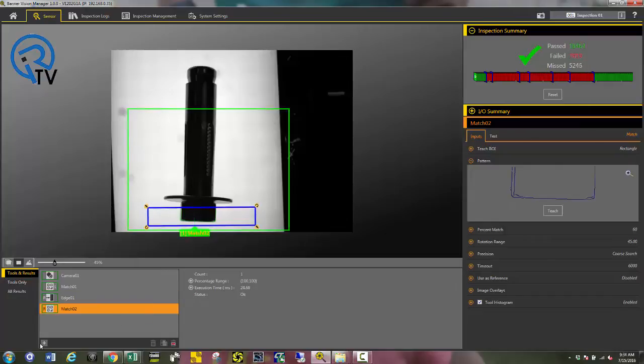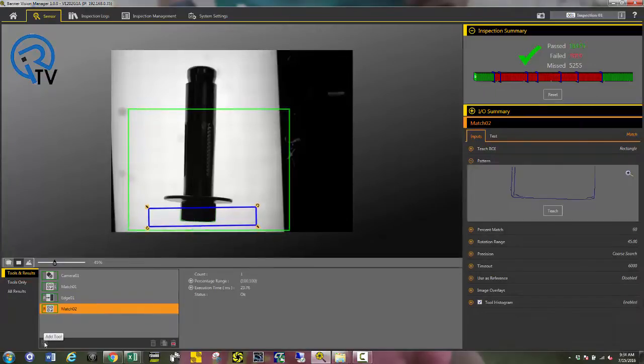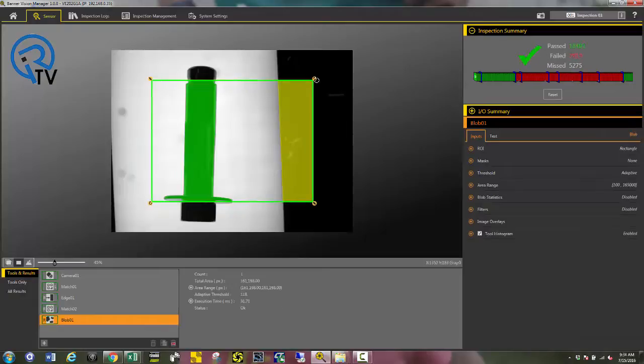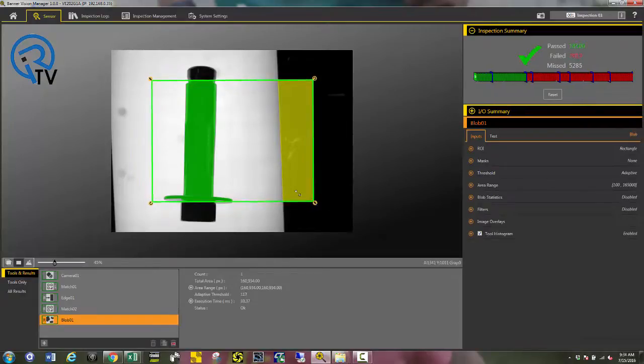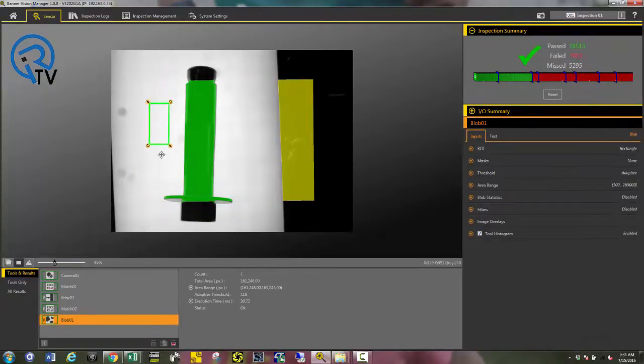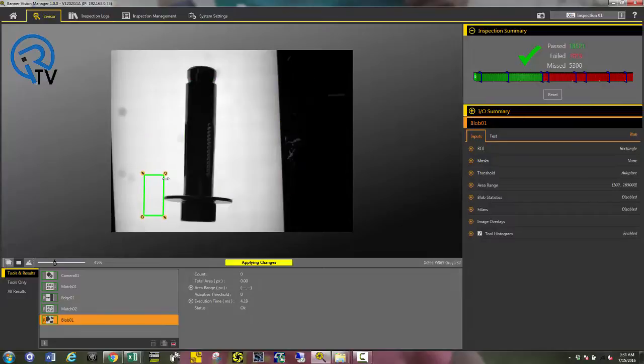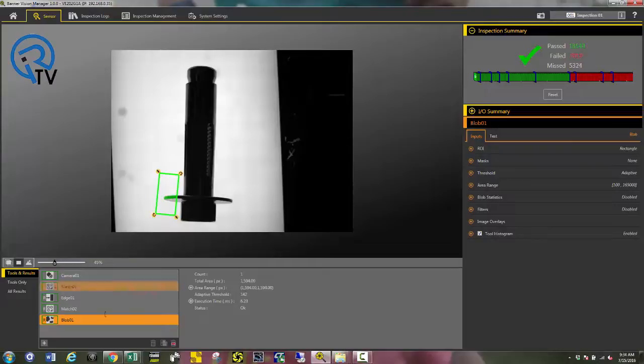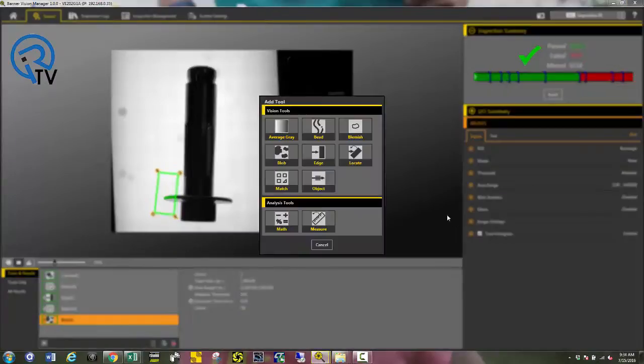Finally, I need to make sure that the washer is present. For this instance, I'm going to use a blob tool. Drag down the box around the washer and set my overall blob size based off of the washer.